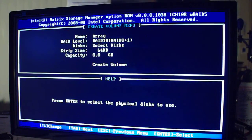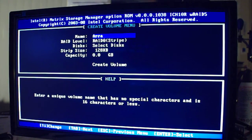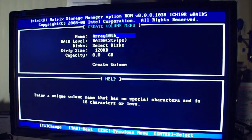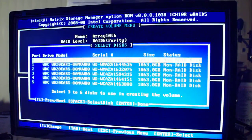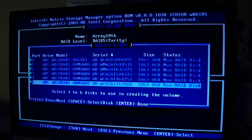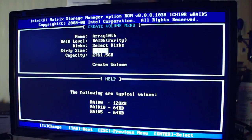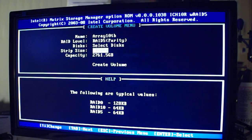So we'll escape and go back to RAID. We'll call this Array 1 — let's call it RAID 5. We'll go select all six drives. Now, there are a few different sizes for the strip size, and it all depends on what you want to do. They give you a couple of typical values here, and we'll just go with the default of 64.